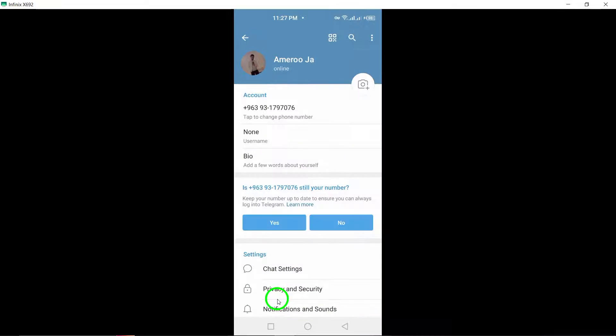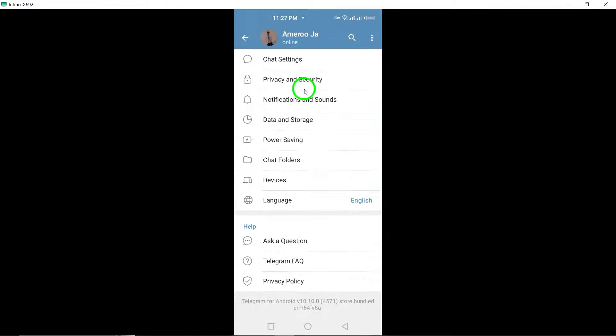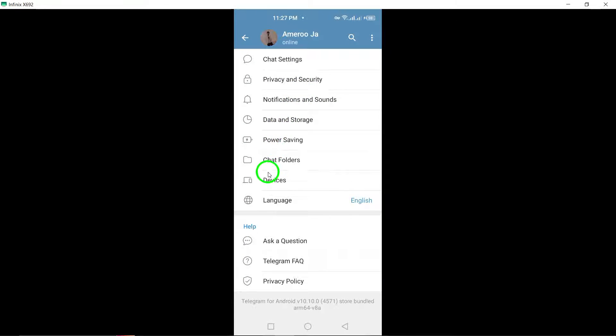Next, scroll down until you reach the bottom of the Settings page. Here, you will find your Telegram app version information.